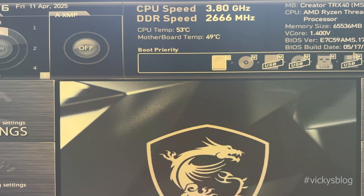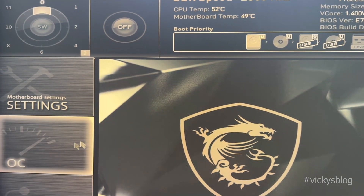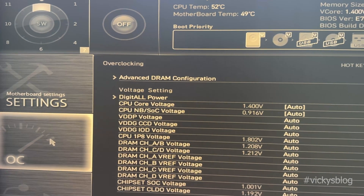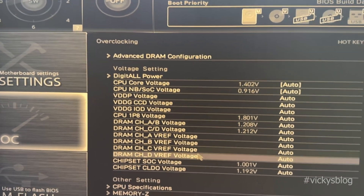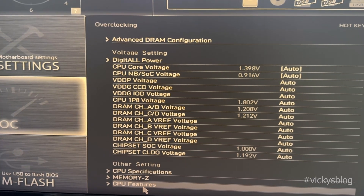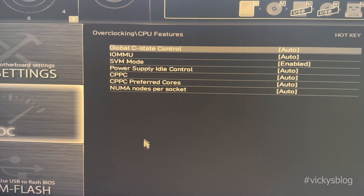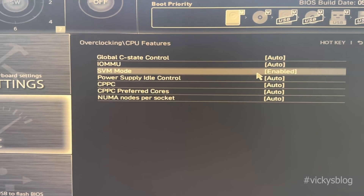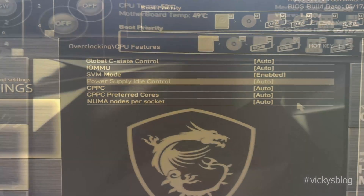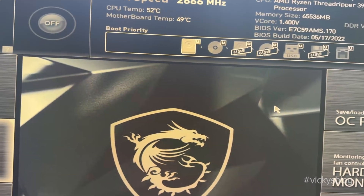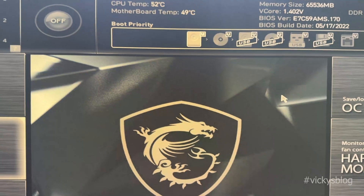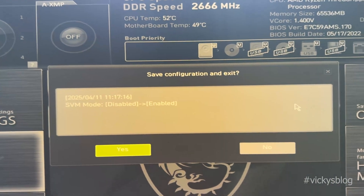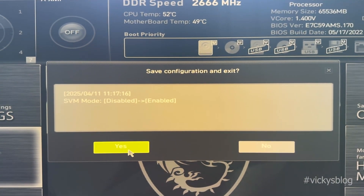Now I should not be getting any error when trying to install games in Google Play. You need to go to Overclocking Settings, come to CPU Features, click on SVM Mode and enable it. Once done, you need to save it — press F10 on the keyboard to save.